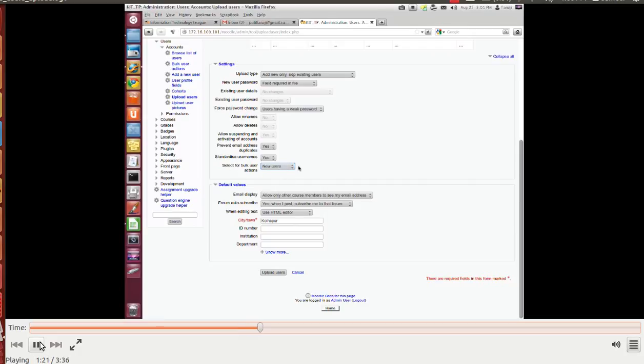Select bulk user action as a new user and let's click on upload users.